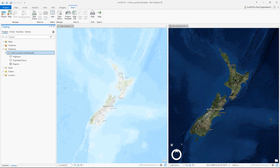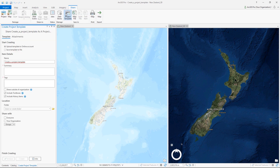To create a project template, I'll share it. I'll provide a name, summary, and a couple of tags, and then share it with my organization.